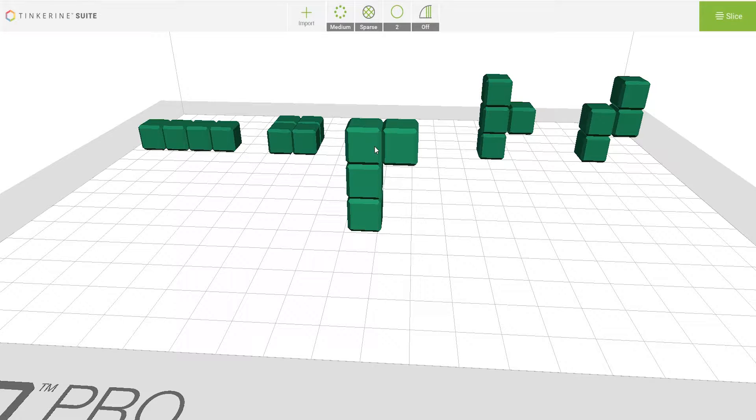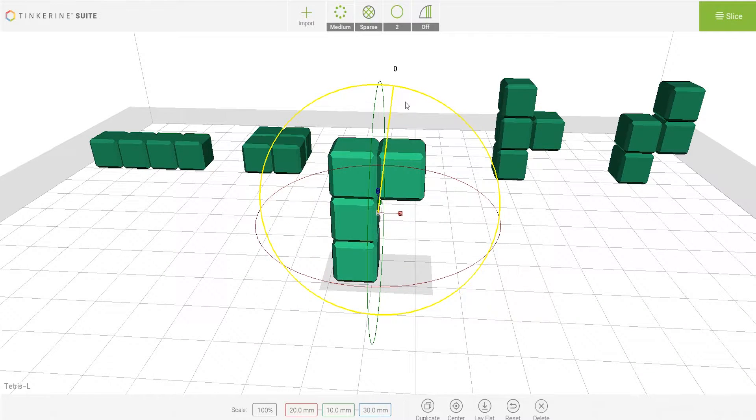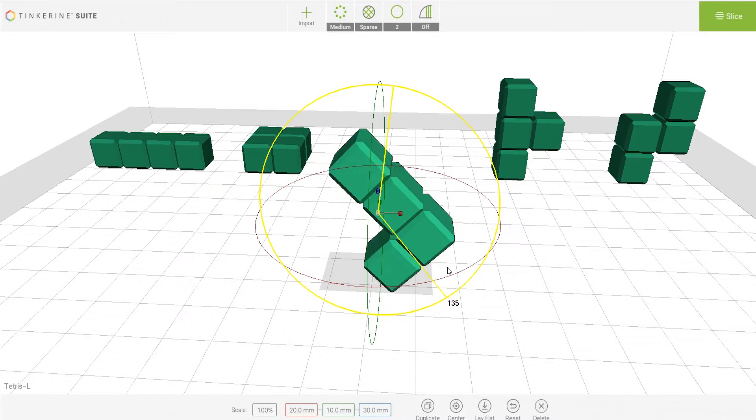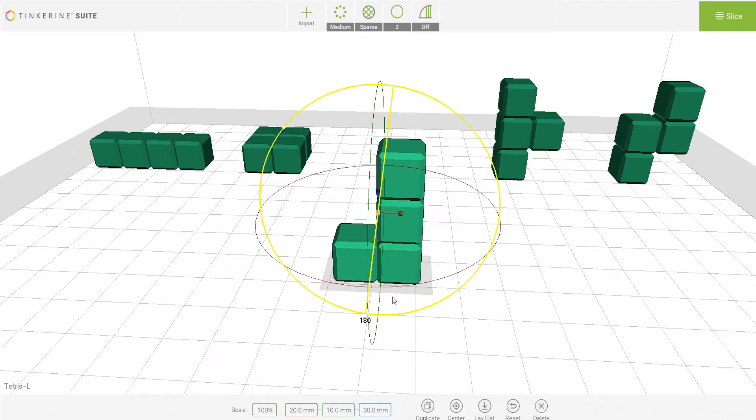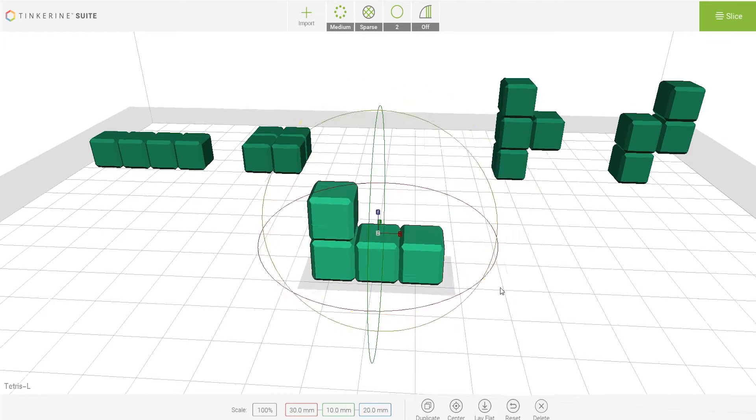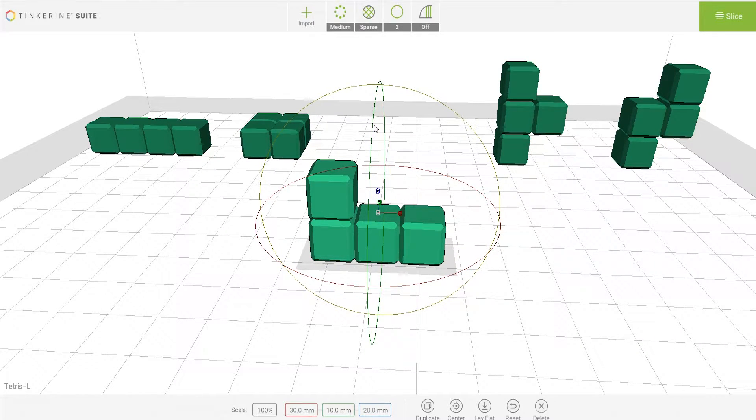But there are other ways to print this. We can rotate it 180 degrees to get rid of the overhang or rotate another 90 degrees to print on the long side, or we can just print it flat.